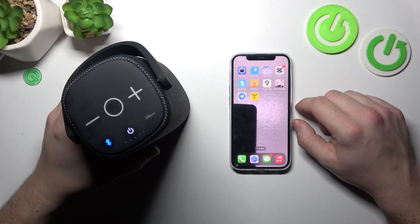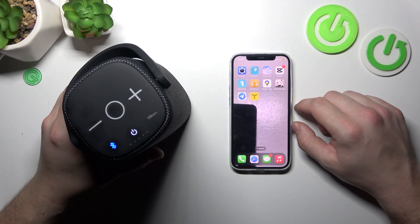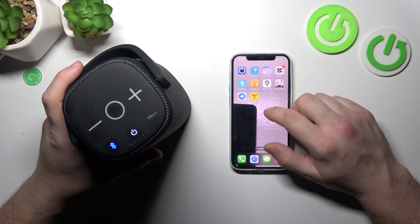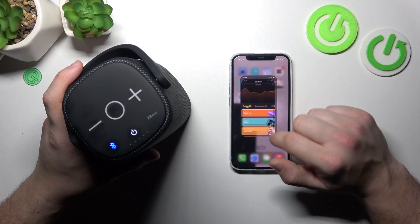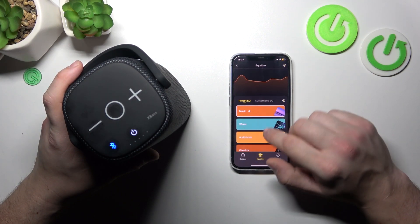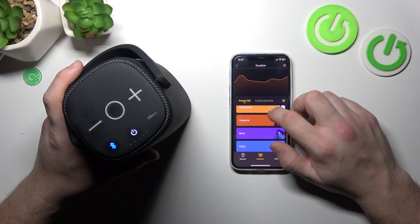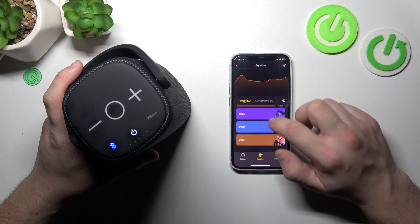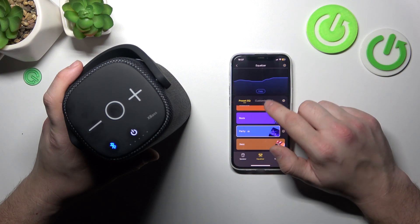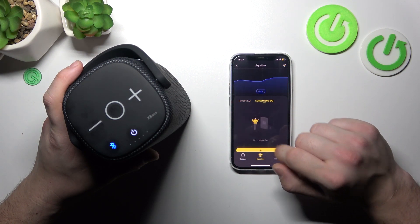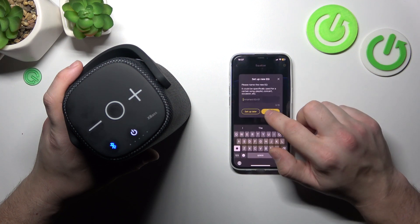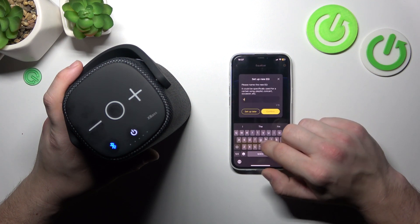In the beginning, make sure that your speaker is connected with your smartphone. Enter the 3-bit app and go to Equalizer. Now you can select a preset for the Equalizer, or you can add a custom preset.